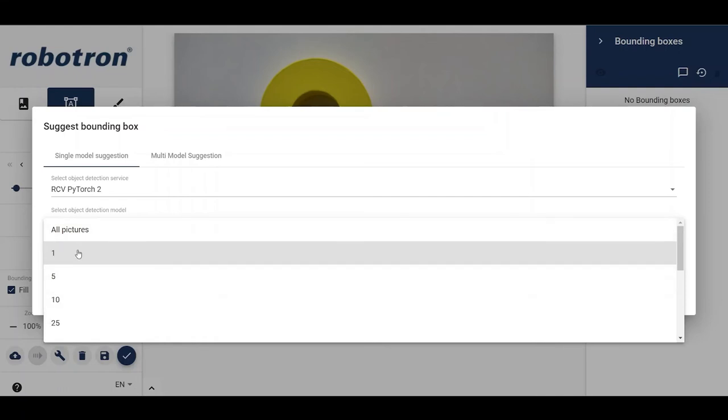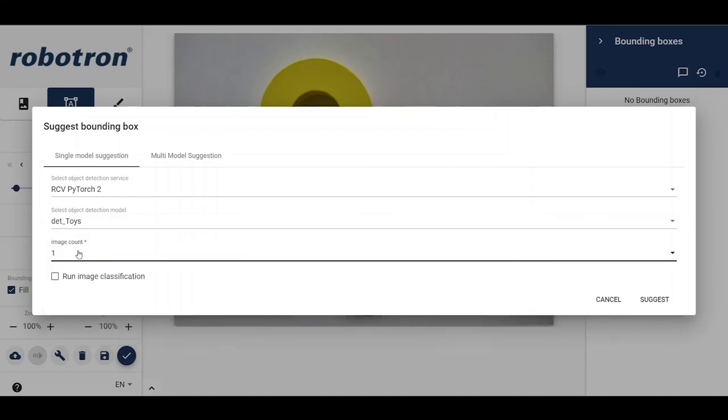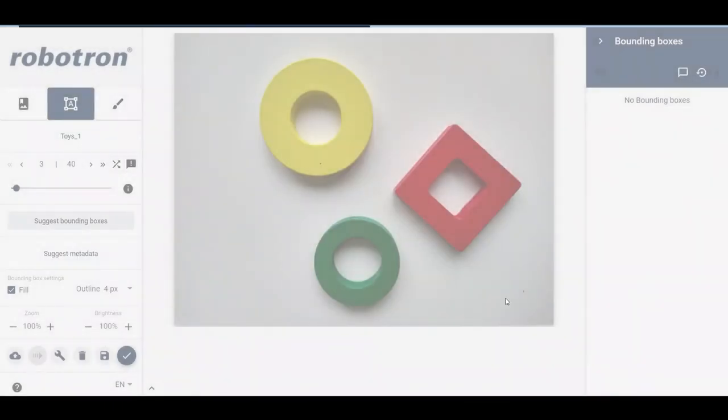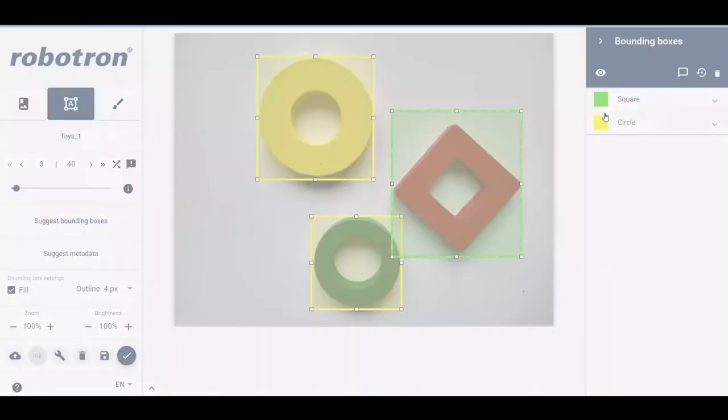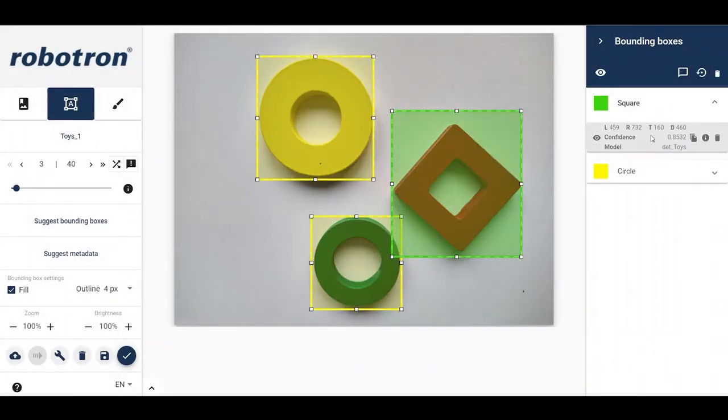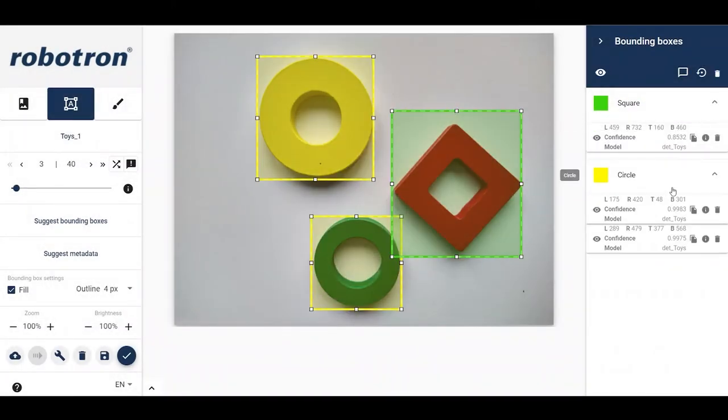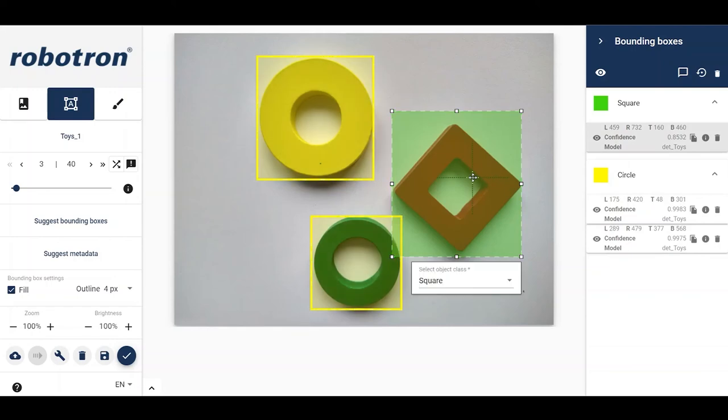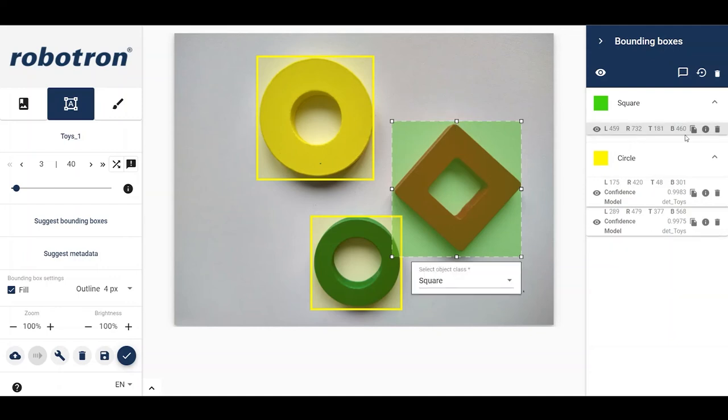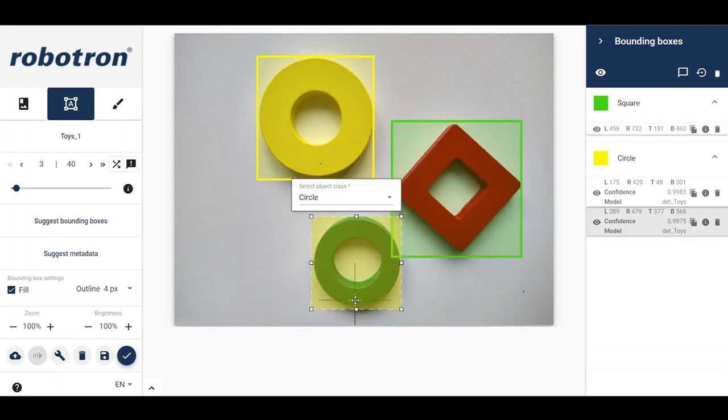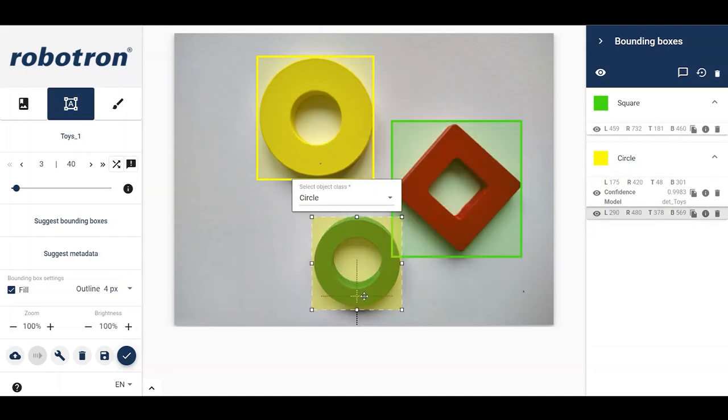The bounding boxes that come from models are additionally tagged with the model name and confidence. If satisfied with the suggestion, one can move to the next image. If not, it is possible to either modify or delete the labels. Upon modification, the label loses the tags, since it is no longer a direct output from the pre-trained model.